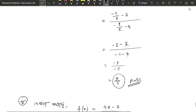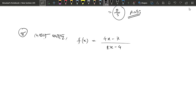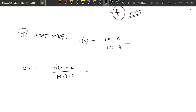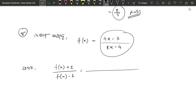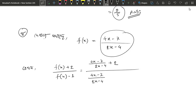f of x plus 2 and f of x minus 1. We are going to learn f of x, so we are going to compute 4x minus 7 divided by 2x minus 4, plus 2. This means 4x minus 7 divided by 2x minus 4 minus 1.